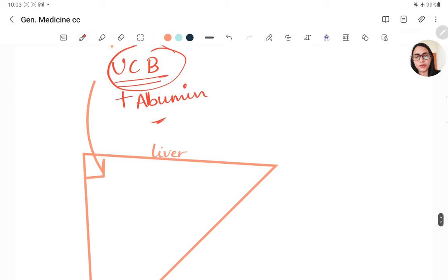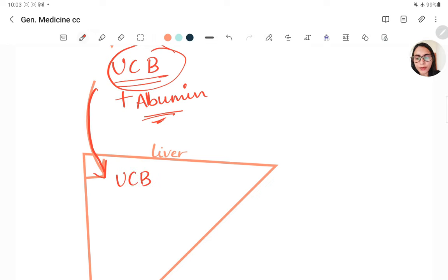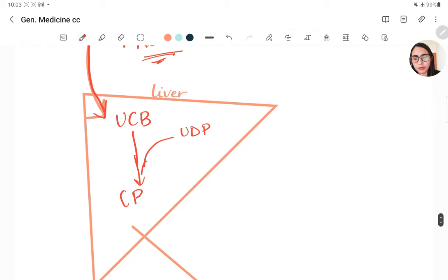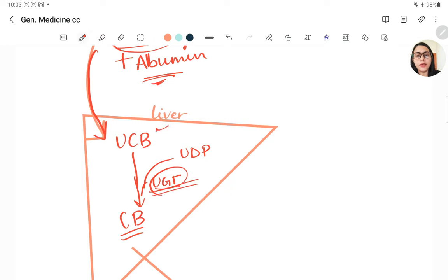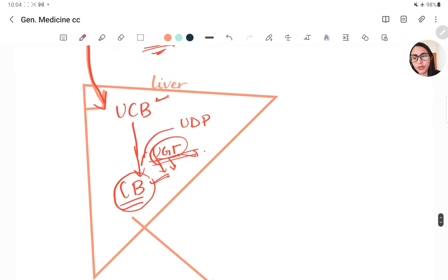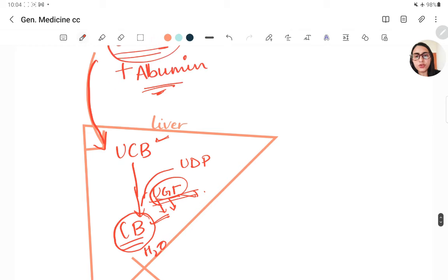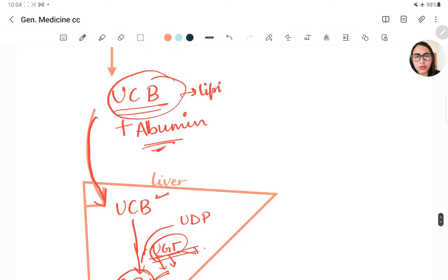Unconjugated bilirubin, bound to albumin, enters the liver. In the liver, in the presence of UDP glucuronyl transferase (UGT) enzyme, unconjugated bilirubin is converted to conjugated bilirubin. Conjugated bilirubin is water soluble, whereas unconjugated bilirubin is lipid soluble — which is why it needed albumin to enter the liver.